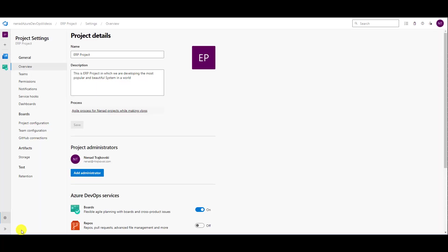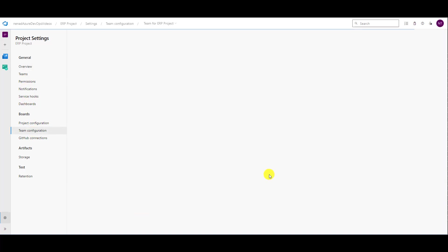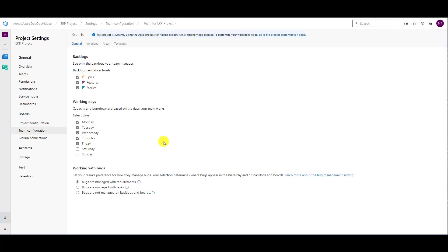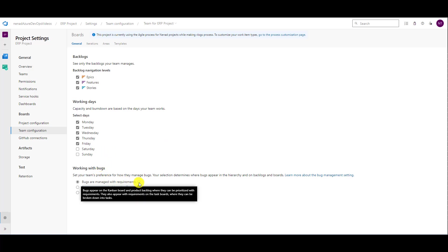In project settings, you can go to team configuration. In team configuration, you have three possibilities. First of all is bugs are managed with requirements. It means that the bug will appear on the Kanban board and product backlog, and then can be prioritized with requirements as well.